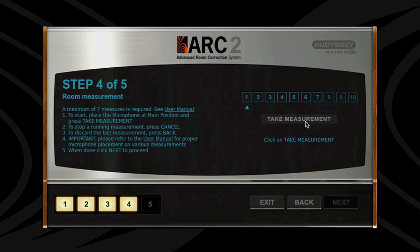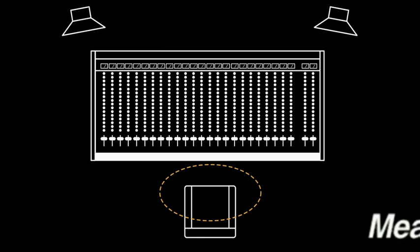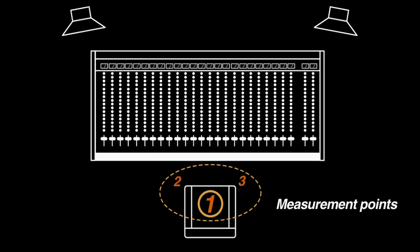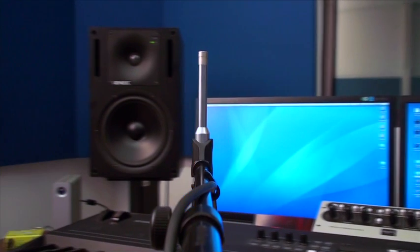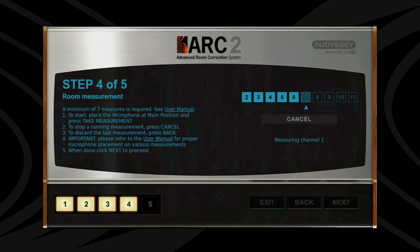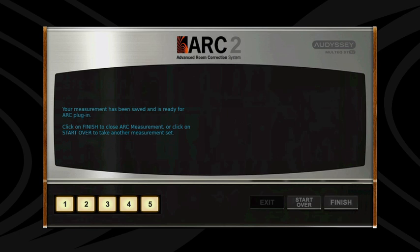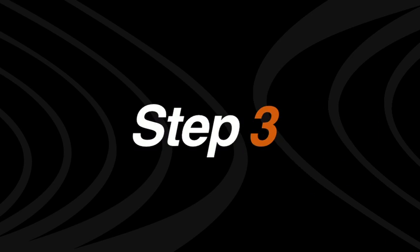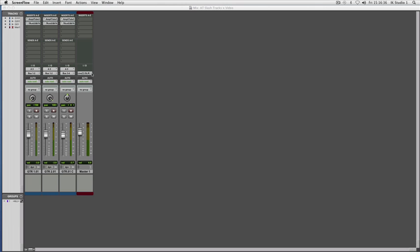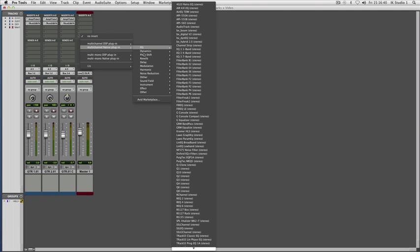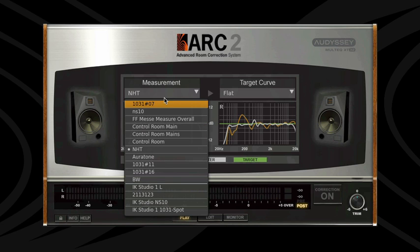Step 2: Follow the easy instructions to measure your room, then save the resulting file. Step 3: Open the correction plug-in on the master bus of the DAW of your choice and load the correction file you just saved.